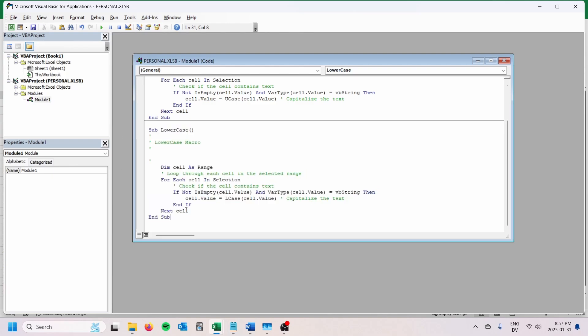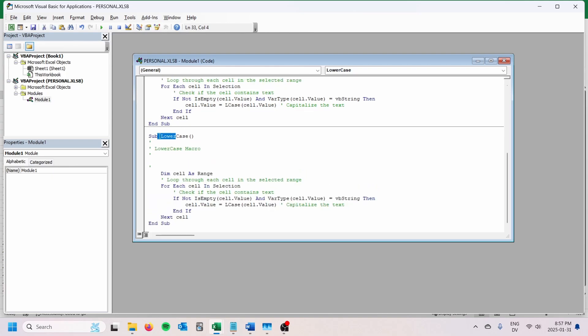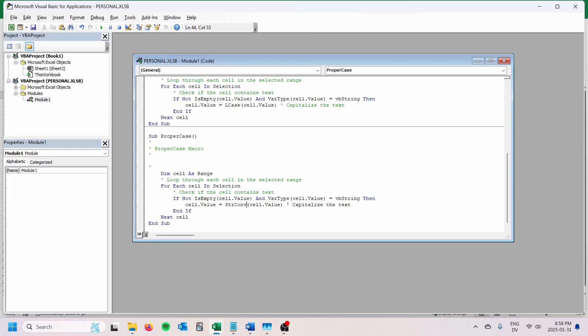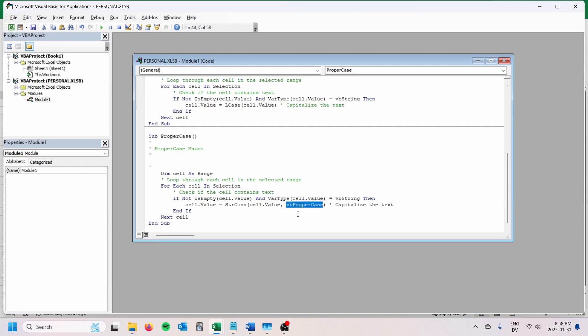And then we can go ahead and add just one more. I'm going to call this proper case. So proper case, this one is a little bit different. What we need to do is cell dot value equals strconv, so string convert, then we pass the value as well as we pass VB proper case. You could also do something similar for uppercase, lowercase, just by passing that there, but the lcase and ucase functions are just a little bit nicer.